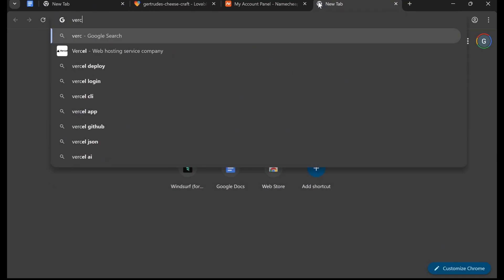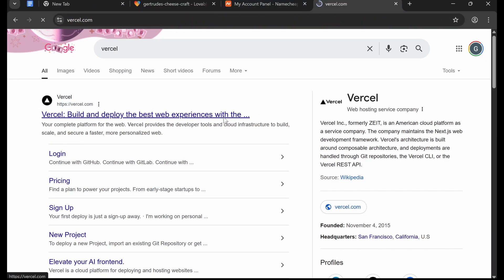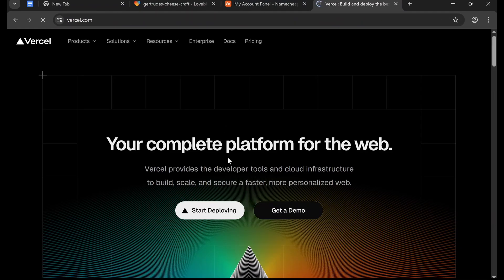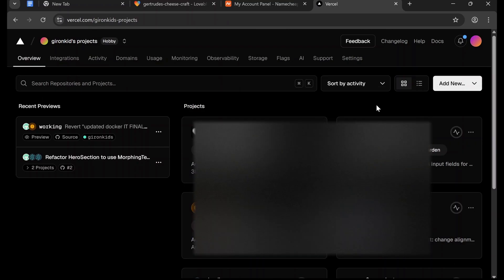So we're now going to go to Vercel, which is what we're going to use to host our website, and it's going to be completely free. So we're going to need to make an account here too. So you just need to make an account, and I recommend you make a Vercel account with your GitHub account because that's going to make this step much easier.